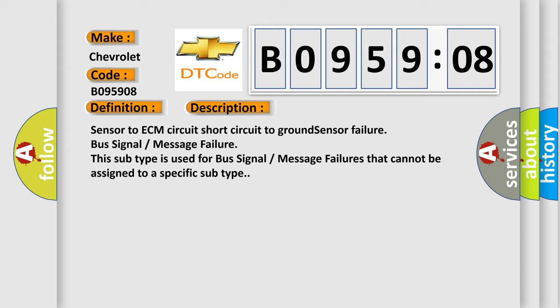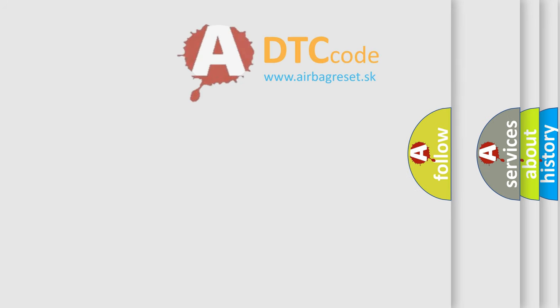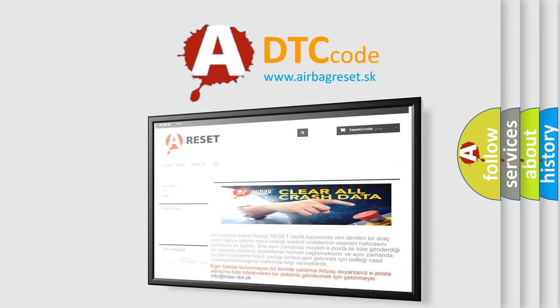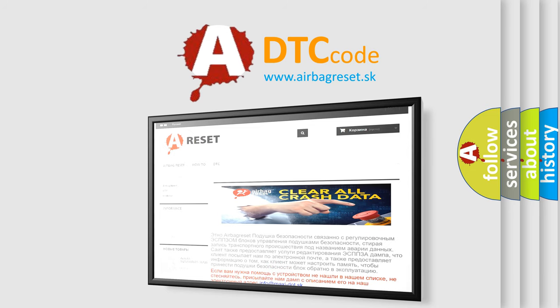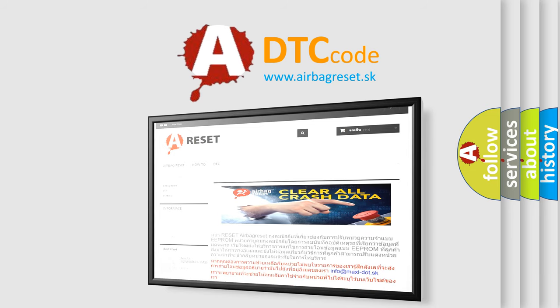The Airbag Reset website aims to provide information in 52 languages. Thank you for your attention and stay tuned for the next video.